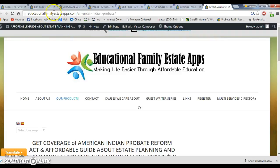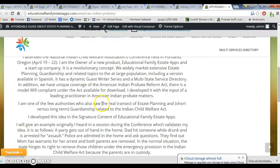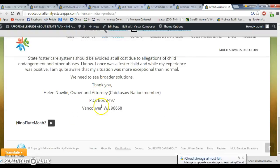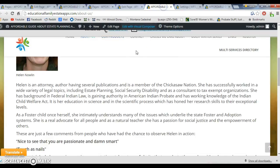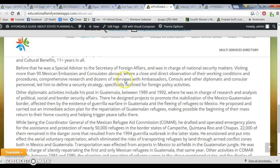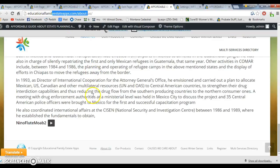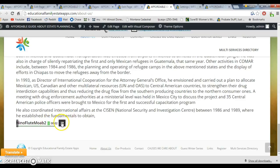On the Indian American probate page, it's supposed to play automatically, but it's not doing it. Same on the about us page — it's not playing automatically either. Can you fix that? Okay, that's it, thanks.